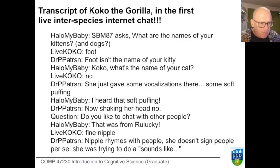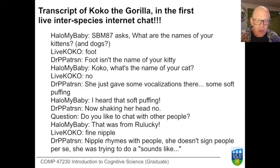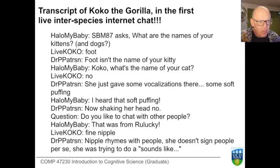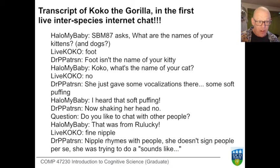Reading through the transcript: someone asks what are the names of your kittens and dogs, and Coco does the sign for 'foot.' Dr. Patterson says, 'Foot isn't the name of your kitty.' The person asks again, 'Coco, what's the name of your cat?' Coco does the sign for 'no.' Dr. Patterson adds that Coco gave some vocalizations — some soft puffing. The person is very excited: 'I heard that soft puffing.' Dr. Patterson says she's now shaking her head: 'No.'